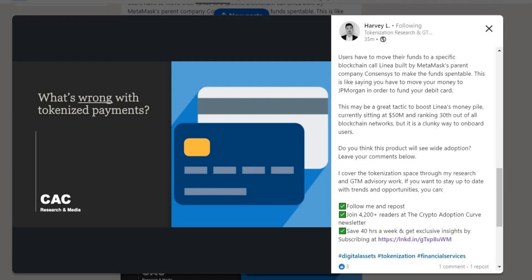Hurdle three — funding restriction: on the surface the announcement seems to suggest any crypto in your MetaMask wallet can fund the debit card, but that is not the case. Users have to move their funds to a specific blockchain called Linea, built by MetaMask's parent company Consensys, to make funds spendable. This is like saying you have to move your money to JPMorgan in order to fund your debit card. But remember — this is like the dial-up stages of the internet. All this is going to dramatically change and become much more user-friendly.